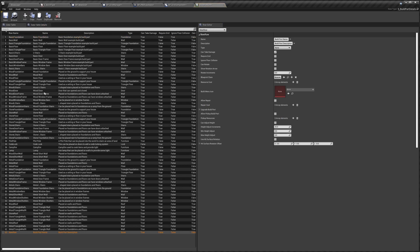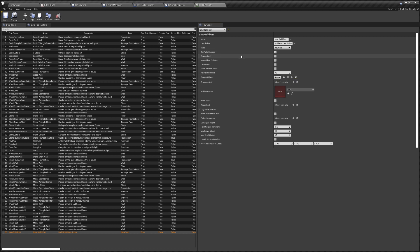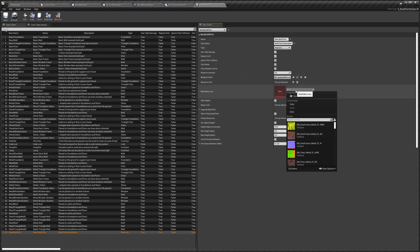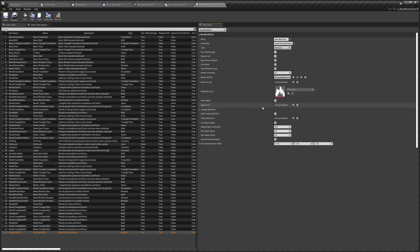Open up the Build Part List and add a new row. I'll call this New Build Part. The type I'm going to set to New Grid. I'm going to tick on Require Grid to show you how that works. For rotation, collision ignores floors, and other settings, I'll leave these blank for now. The Blueprint will be our new build part, no resource cost for the video, and I'll use the fire icon. I explain these settings in more detail in the Adding Furniture video, but in this video we're focusing on grids.